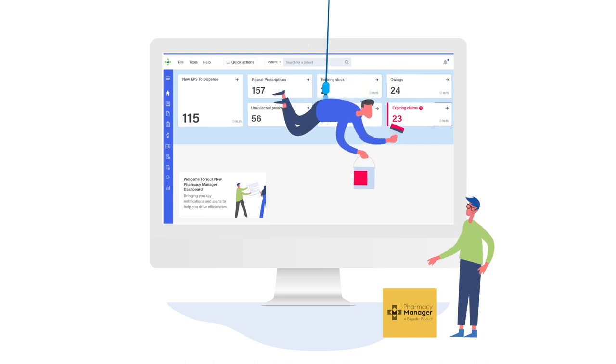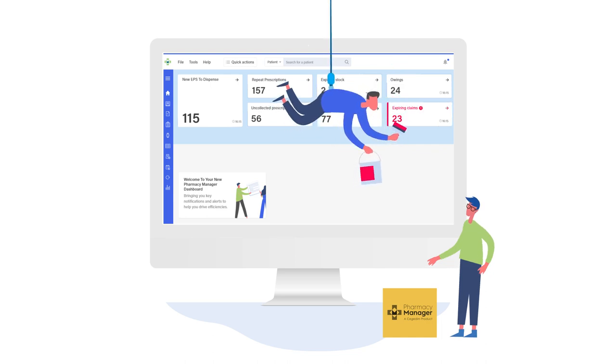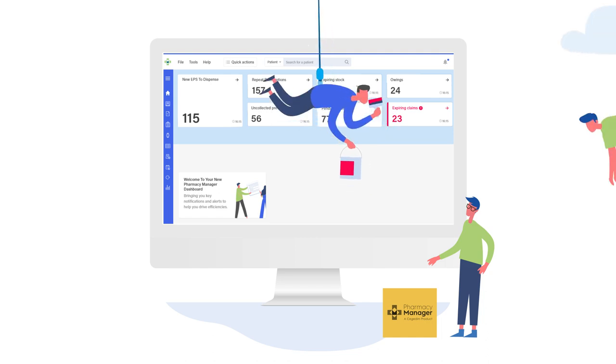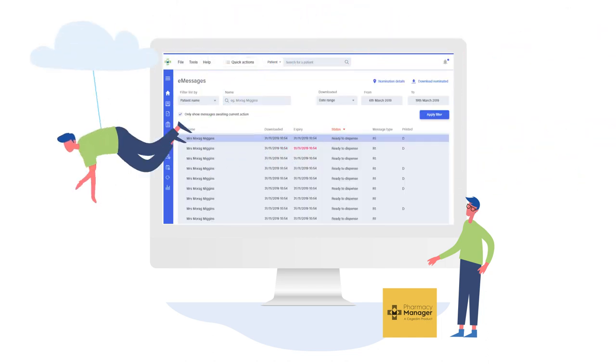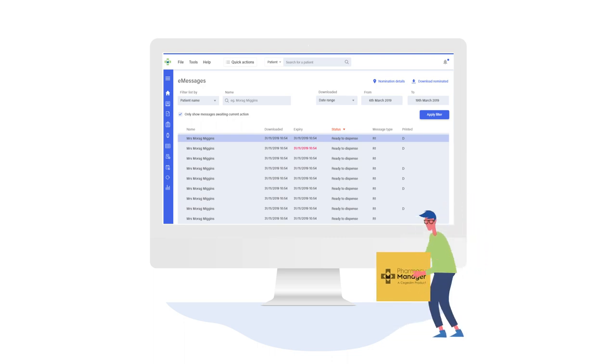color-coded alerts for scripts that are due to expire will ensure your pharmacy never loses money again, and with one-click journeys it's easy for anyone to access the right information quickly and take action.